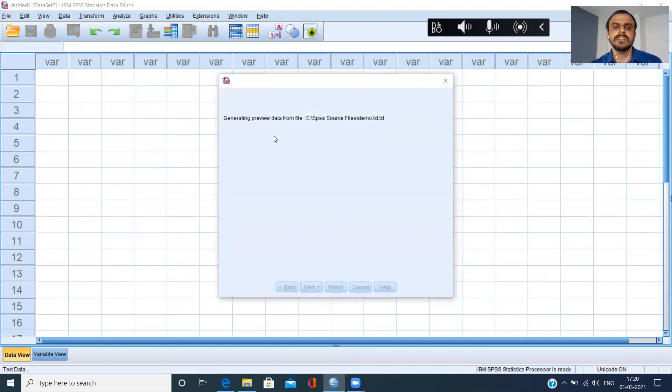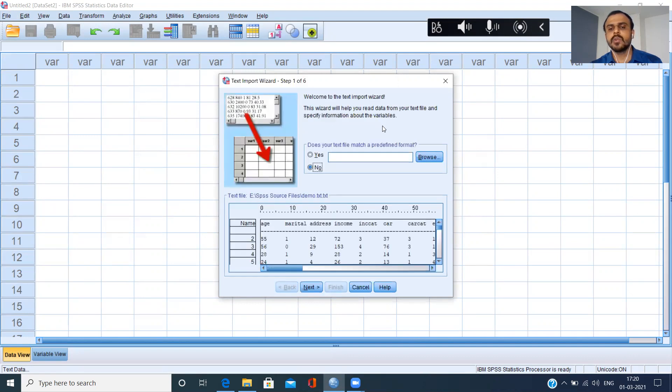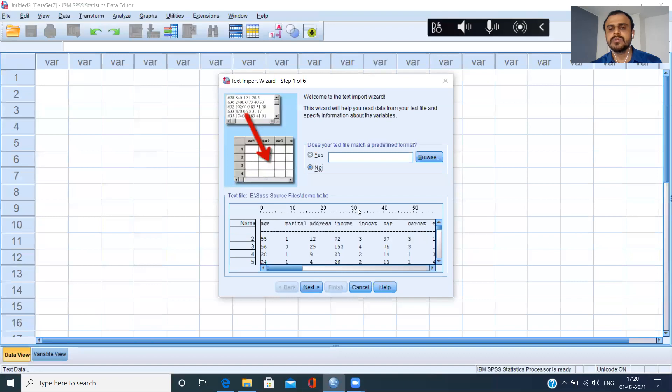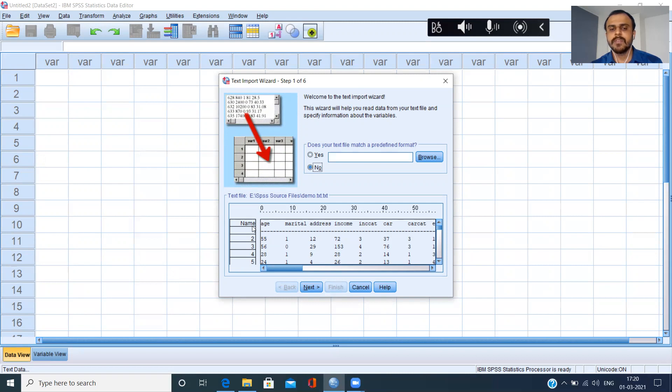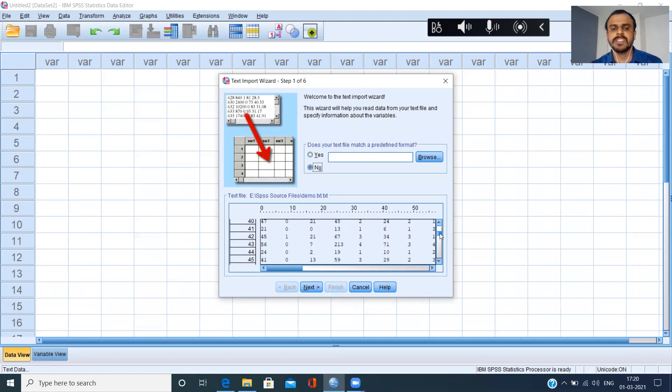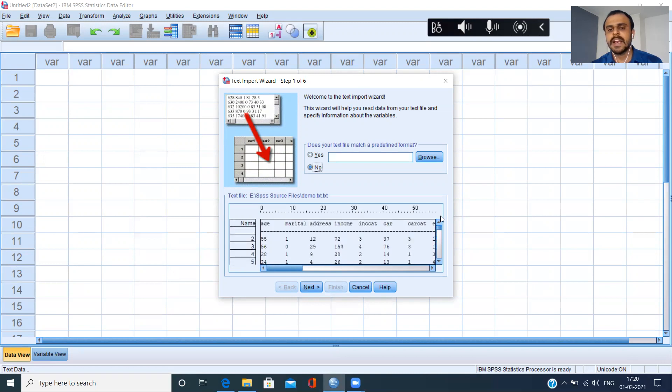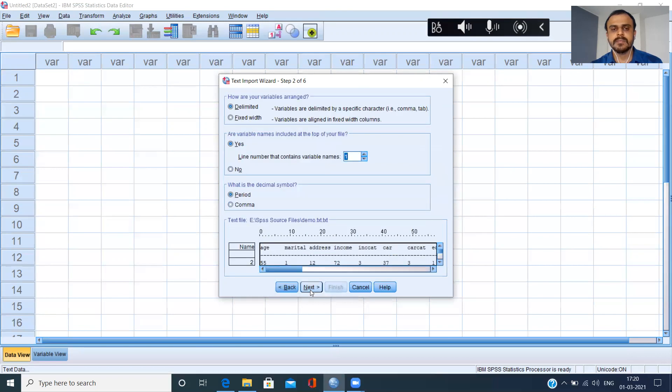It says generating preview data from the file with the location of the file. Now what you see is that it is generating a preview. This is always a good sign. You can give yourself a thumbs up because it has recognized that the first row contains the name of the variable and from the second row onwards, you have the actual data. Now that this is done, let me click on next.